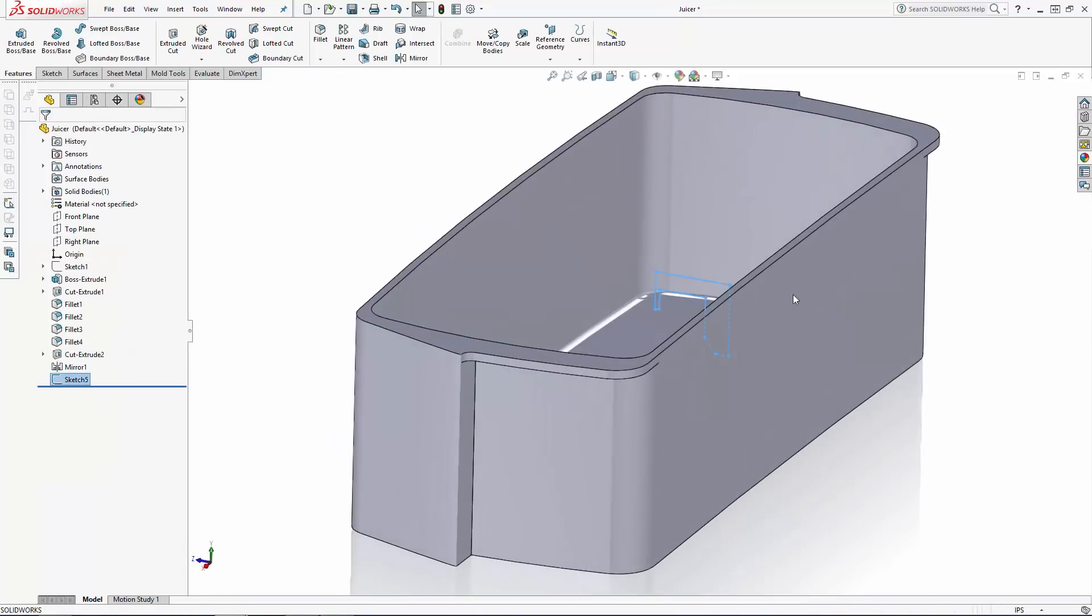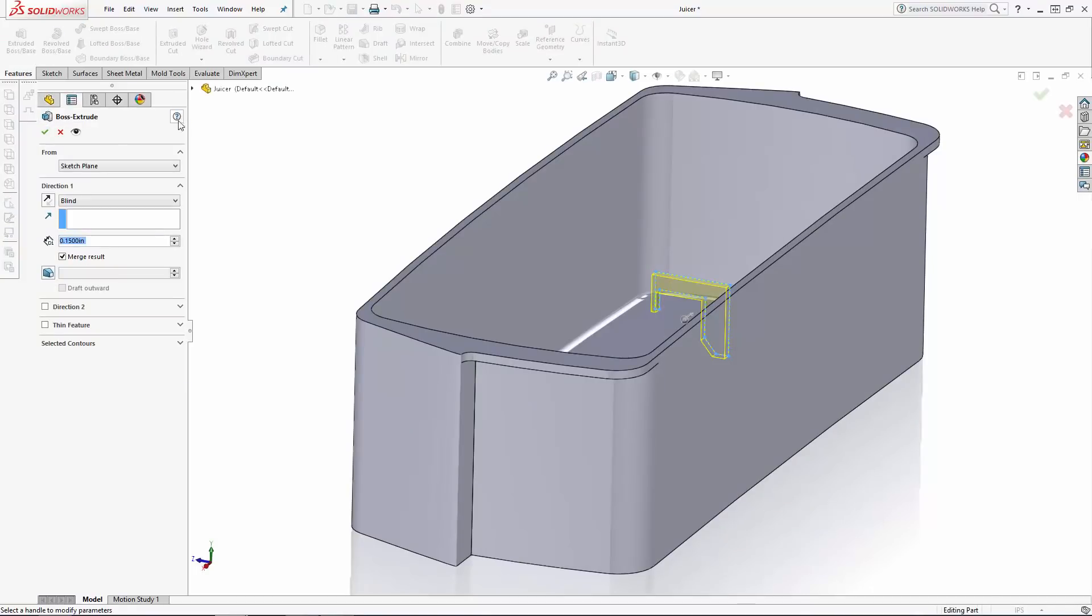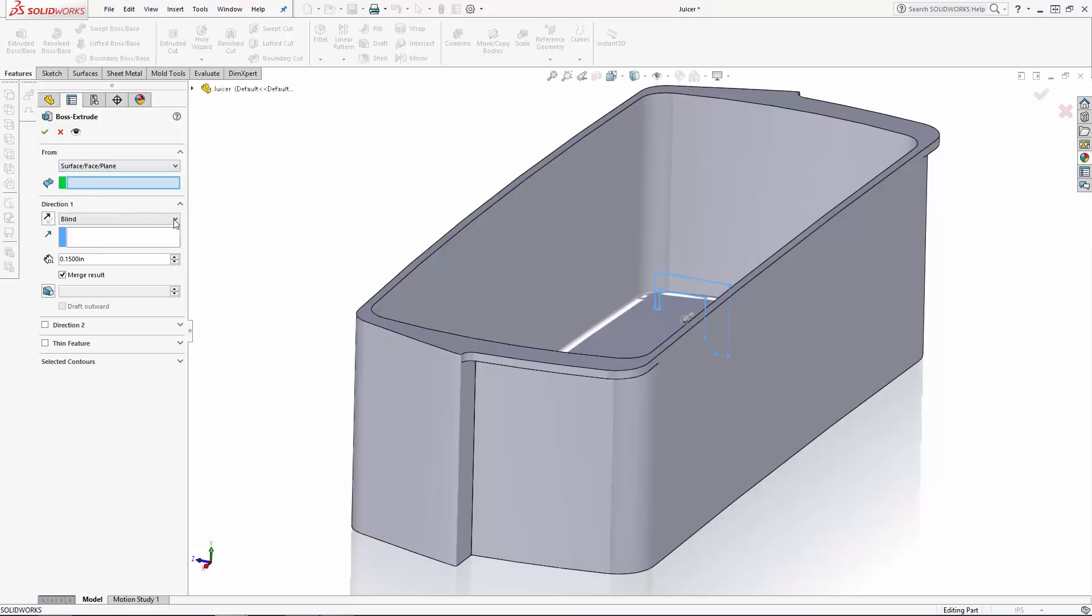After exiting the sketch I'll again enter the extruded boss tool, but this time select surface, face, plane from the drop down under from. Then select the surface you'd like the extrusion to start from and set the thickness dimension, in this case 0.3 inches.